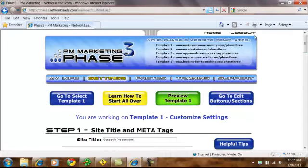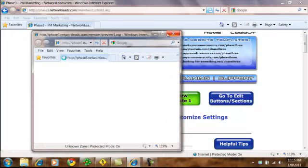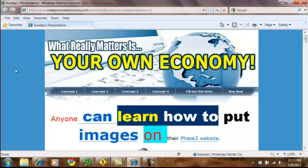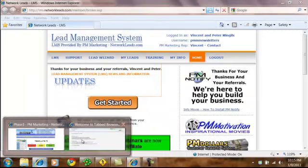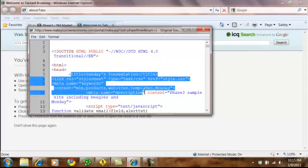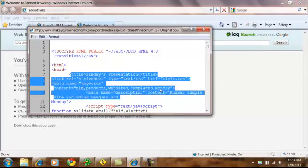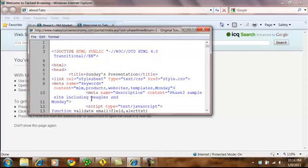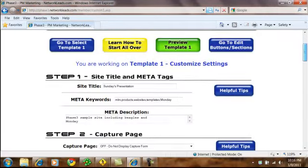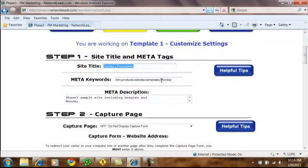I'm going to go to a site right now. When the site loads, right up on the top where it says Sunday's presentation, that's called the site title. If I want to change the meta tags and the keywords, I right-click and come to View Source. This will show you the site title in the source code, as well as the keywords. In this example, I have Monday as a keyword, and in the description, I have the words Beagles and Monday. Back in Phase 3, in the site title I have Sunday's presentation, then the keyword Monday, and Beagles and Monday in the meta tags. The meta tags and the keywords are going to help with indexing and searching for search engine promotion.